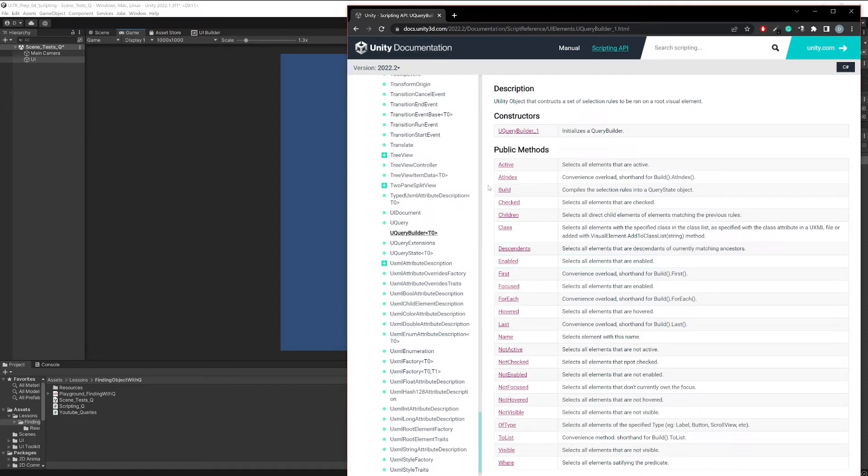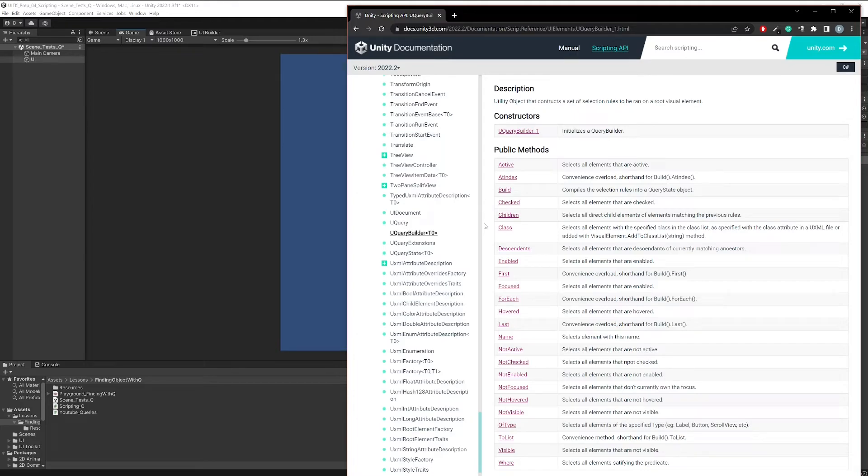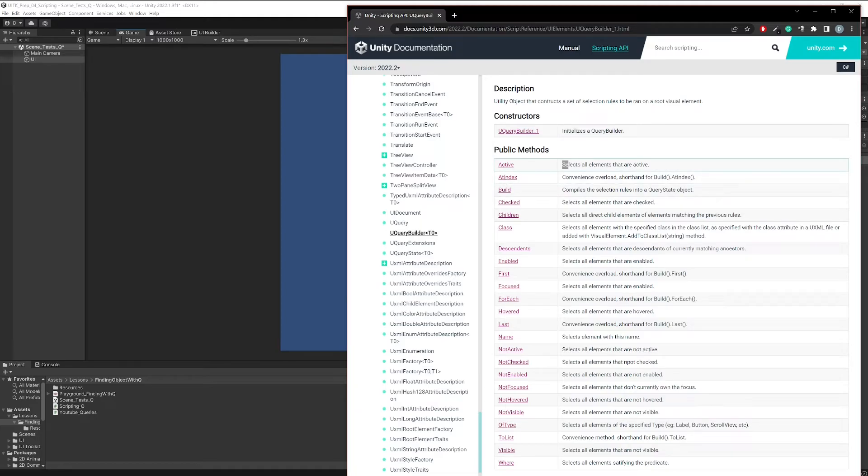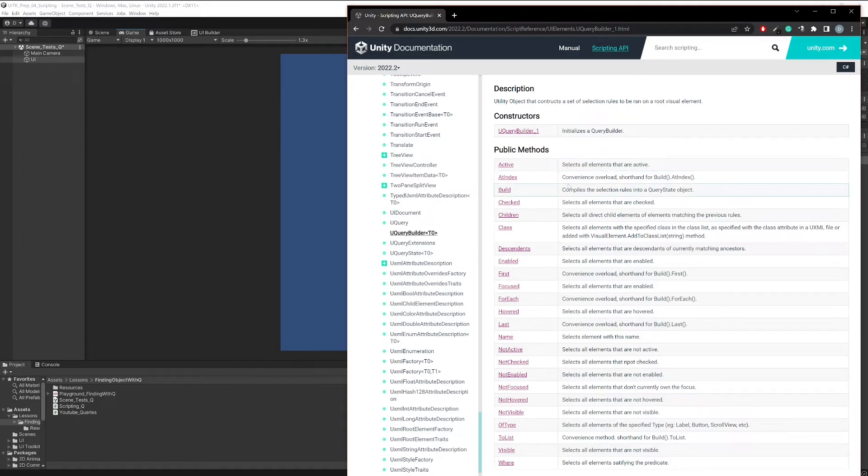One category are selectors, or you could call them filters. Those are ways how you can basically search for your elements. For example, this first thing here selects all elements that are active. So that would be a selector.